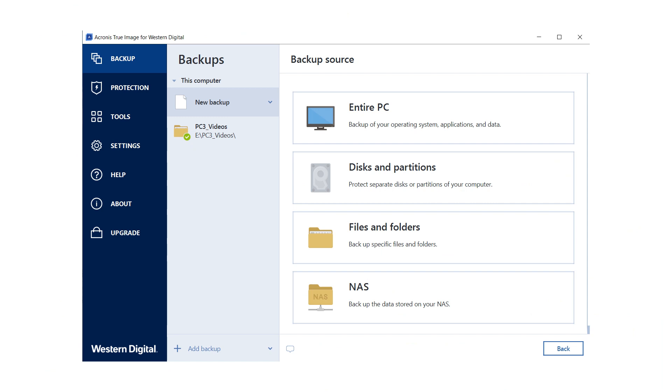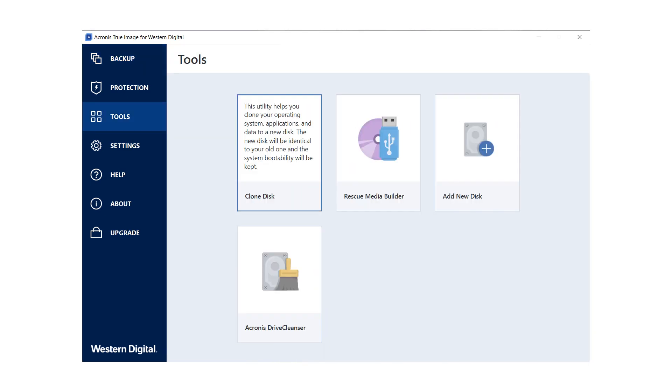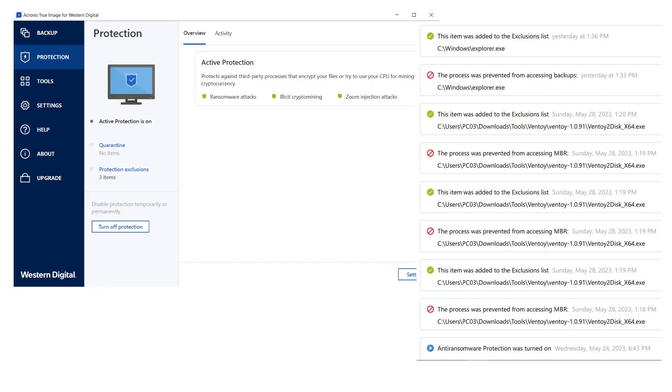Additionally, Acronis True Image offers advanced features such as backup and recovery, disk cloning, and cyber protection against ransomware and cryptojacking attacks. So without further ado, let's get started.